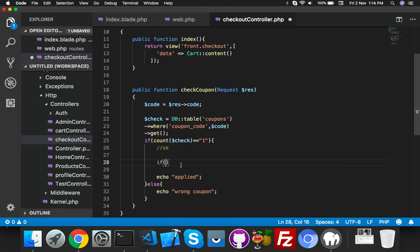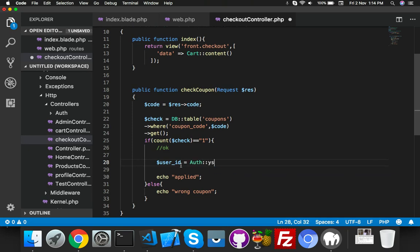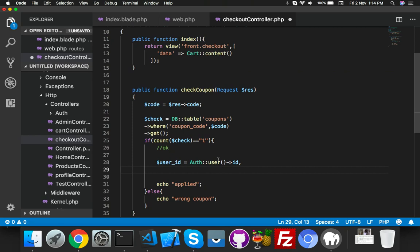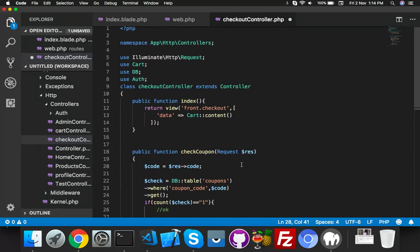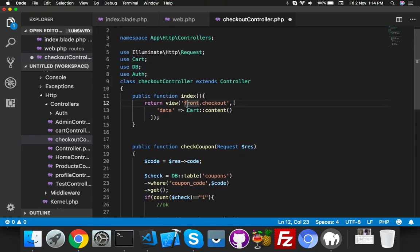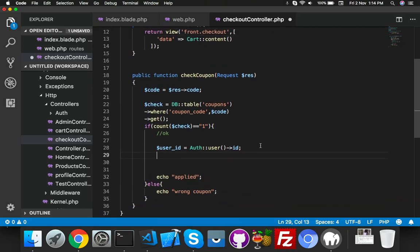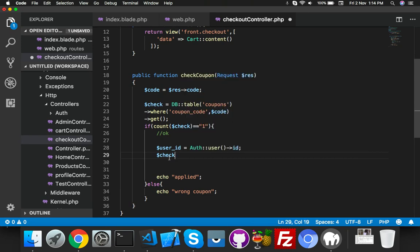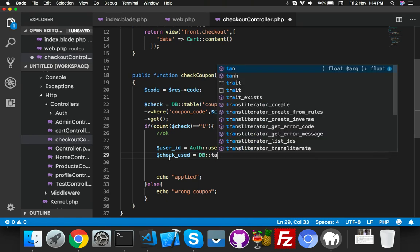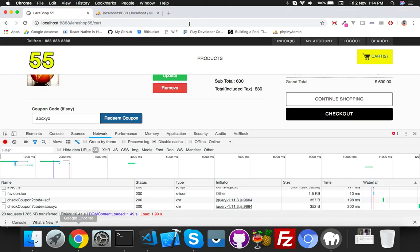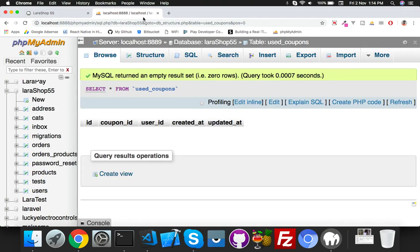Here if we have a user ID, declare here the ID. Make sure you have defined here DB. Now we will check where user ID and coupon ID. We will check from here - the new one, let me copy this. I am so bad in spelling mistakes.